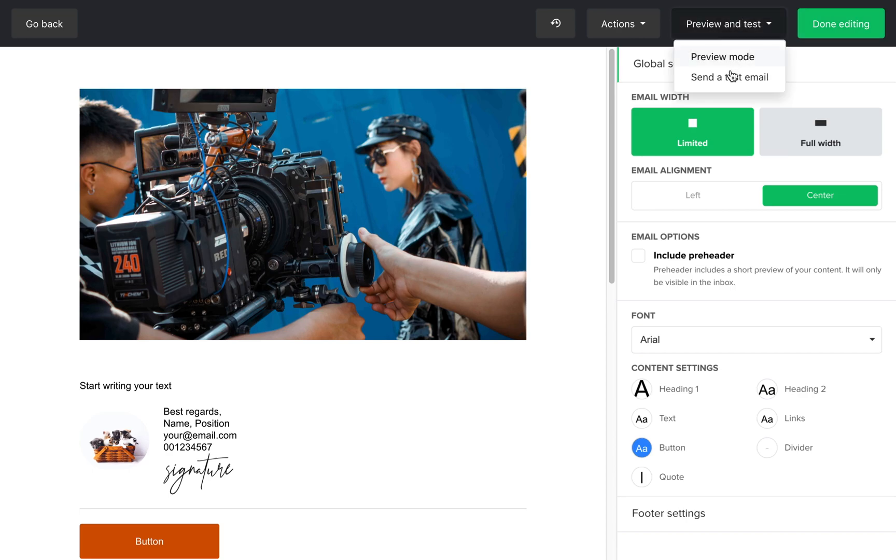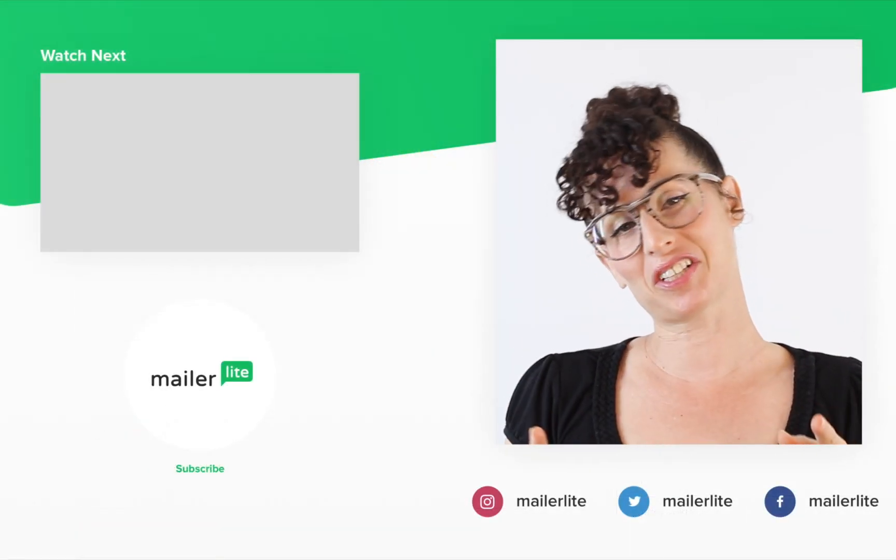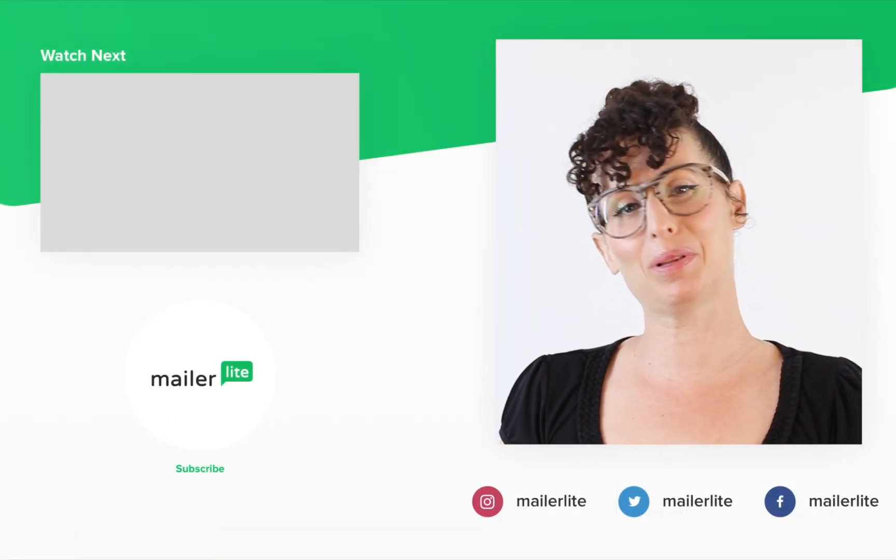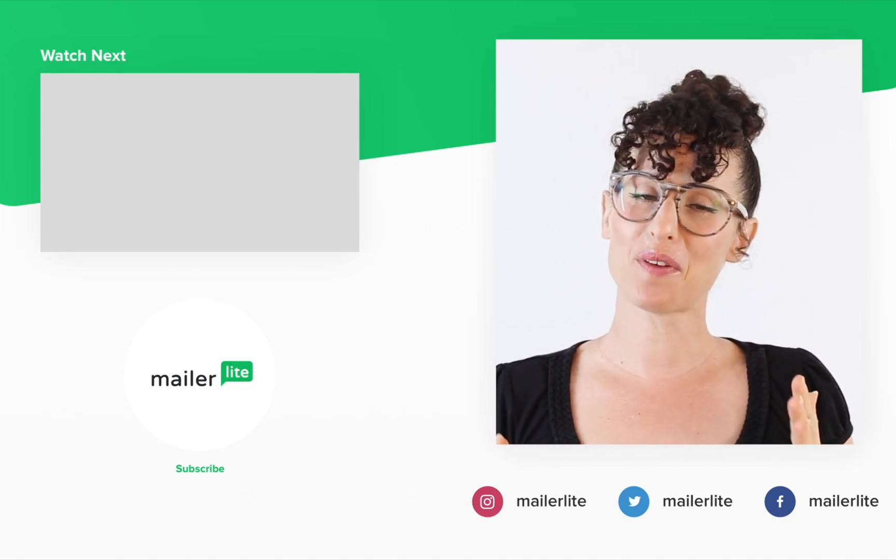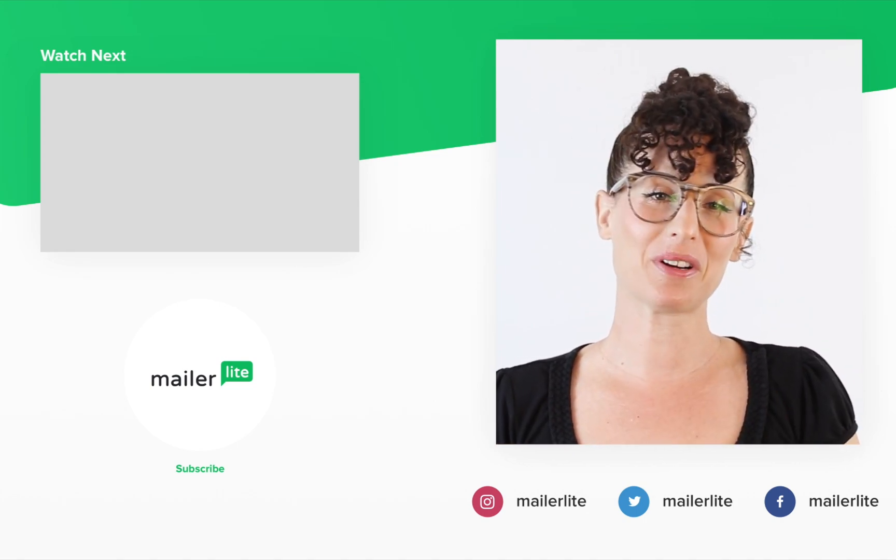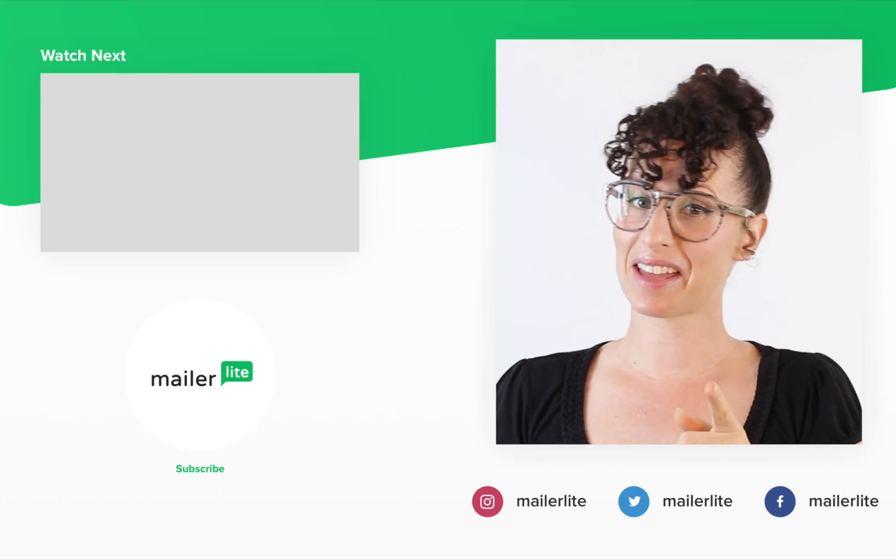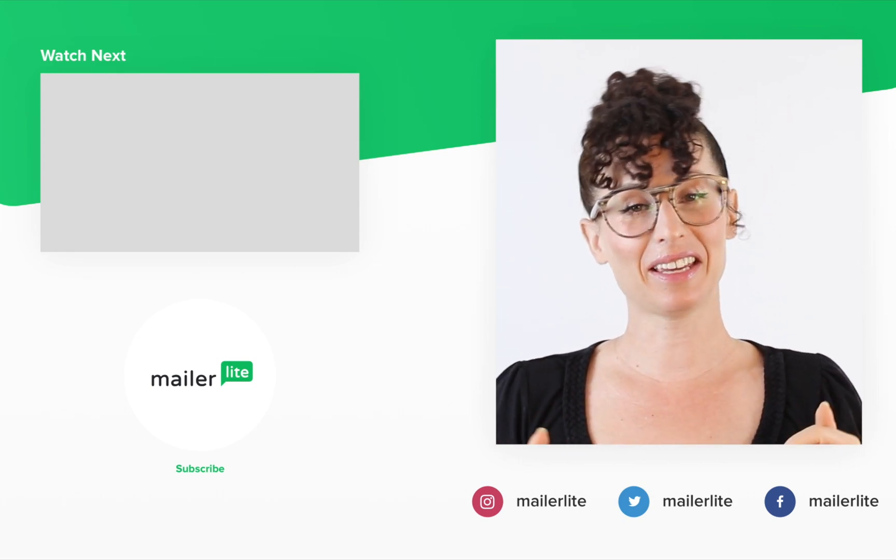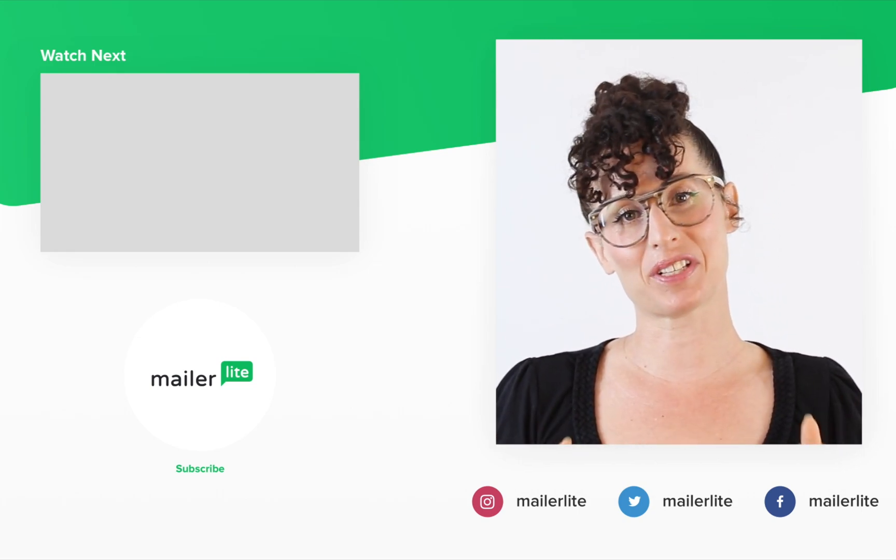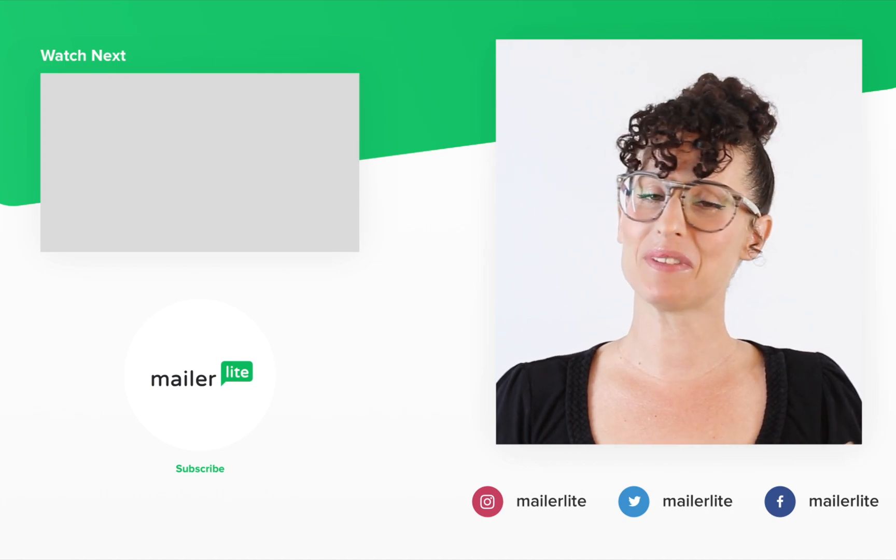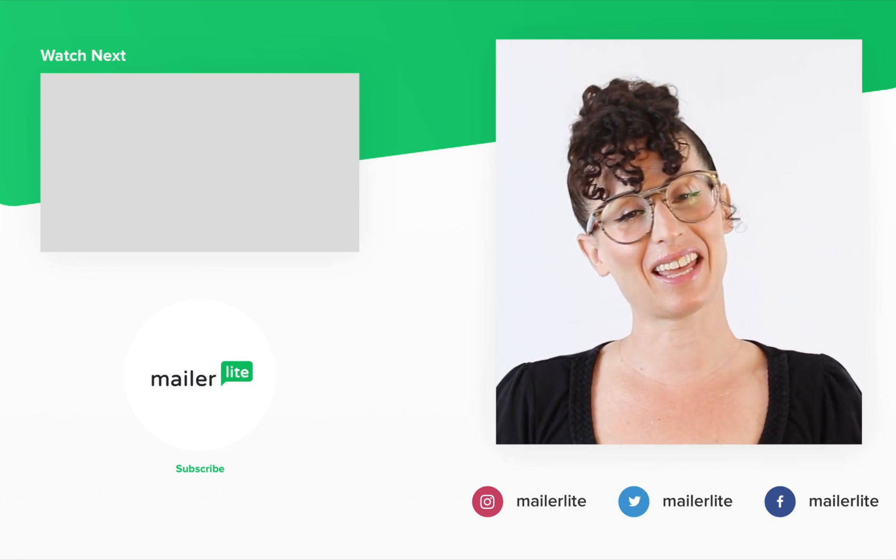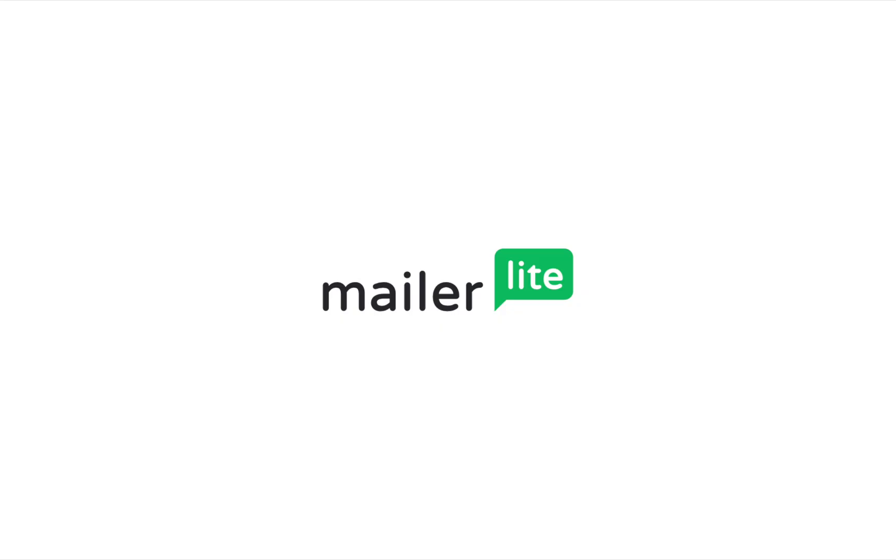Thanks for watching. Make sure to click the bell button below so you don't miss any new tutorials. You can also find us on Facebook, Instagram, Twitter, and subscribe to our newsletter. The link is in the description section below. Have an awesome day or night and I'll see you in the next video.